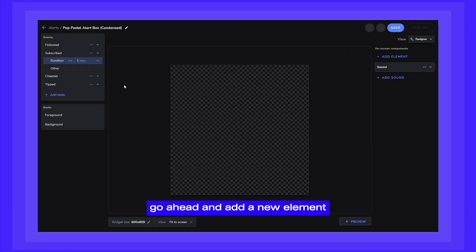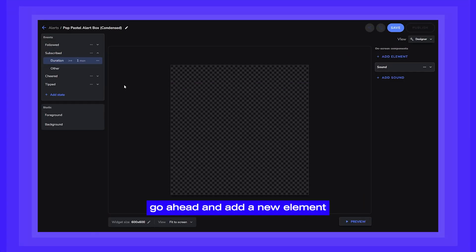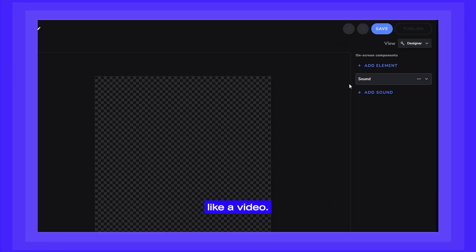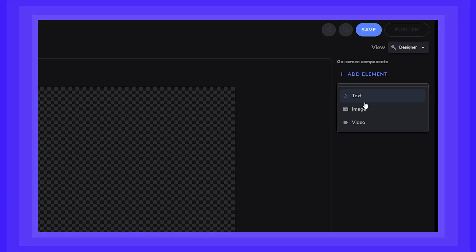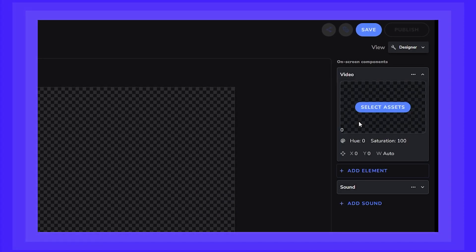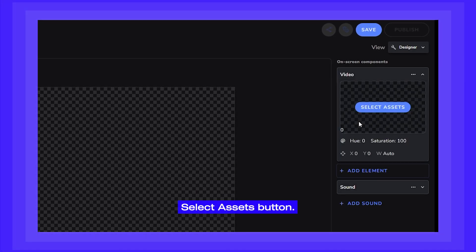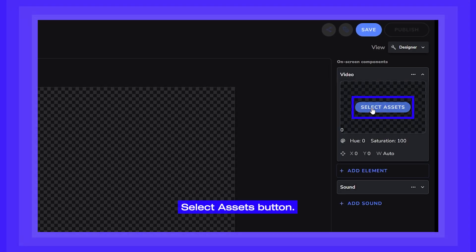Once you're in the Elements Editor, go ahead and add a new element, like a video. Now click on the Select Assets button.